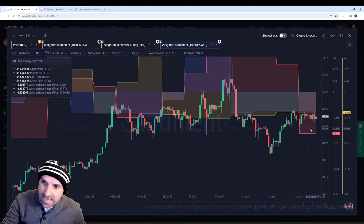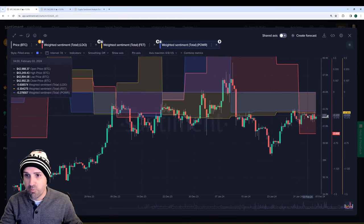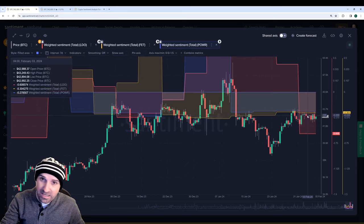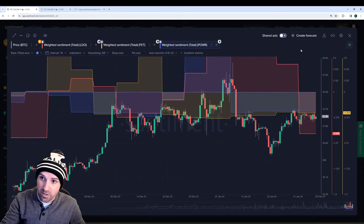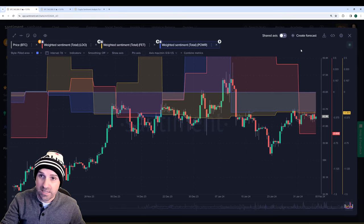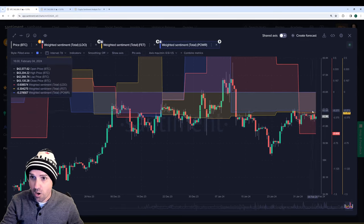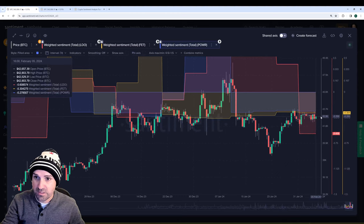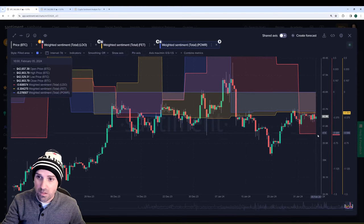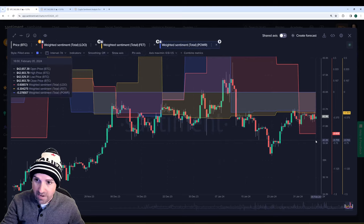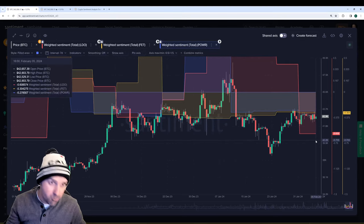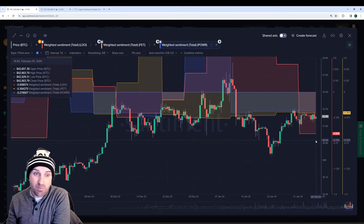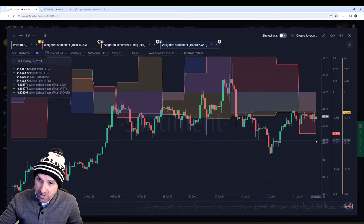That being said, anything below negative 0.25 is considered pretty negative. And on the positive end, anything over 1.0 is considered pretty positive. So all three of these are below that 0.25 level. Lido in particular is seeing a lot of negativity right now. So that would add to the argument that LidoDAO could be one of the better buys at the moment.